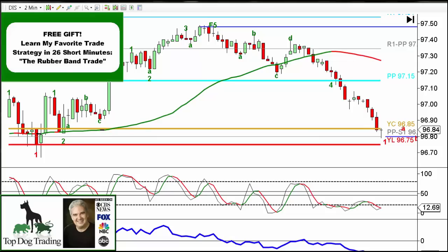Welcome to this lesson on day trading stocks — how to trade trend reversals in three simple steps. This actually applies also for Forex, futures, e-minis, and commodities. So really, if you're trading anything that could be charted, this will pretty much work.